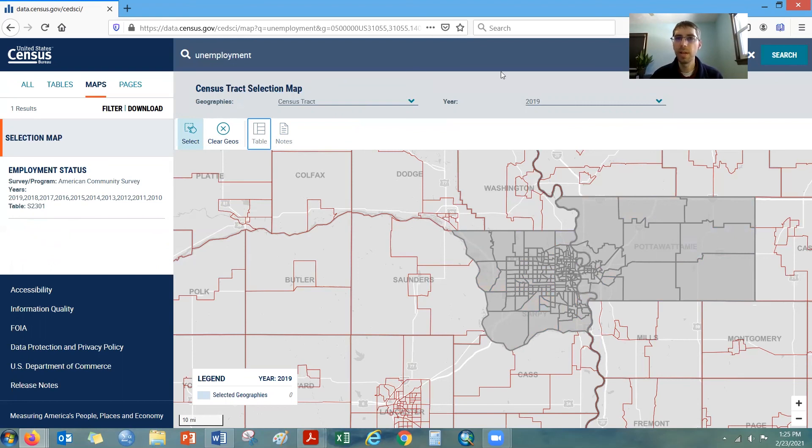I'm going to go ahead and stop here, just reminding you that this is an option to take a look at local neighborhood-style data, and it works well for United States Census Bureau information. David Drews signing off from the University of Nebraska Omaha Center for Public Affairs Research.